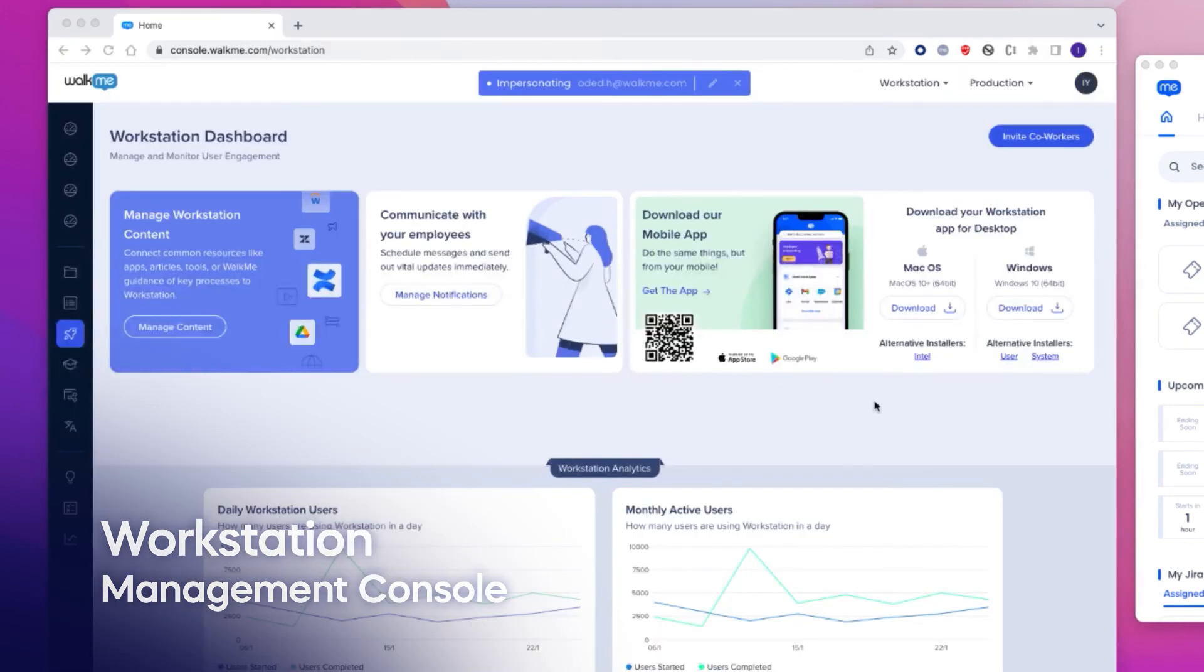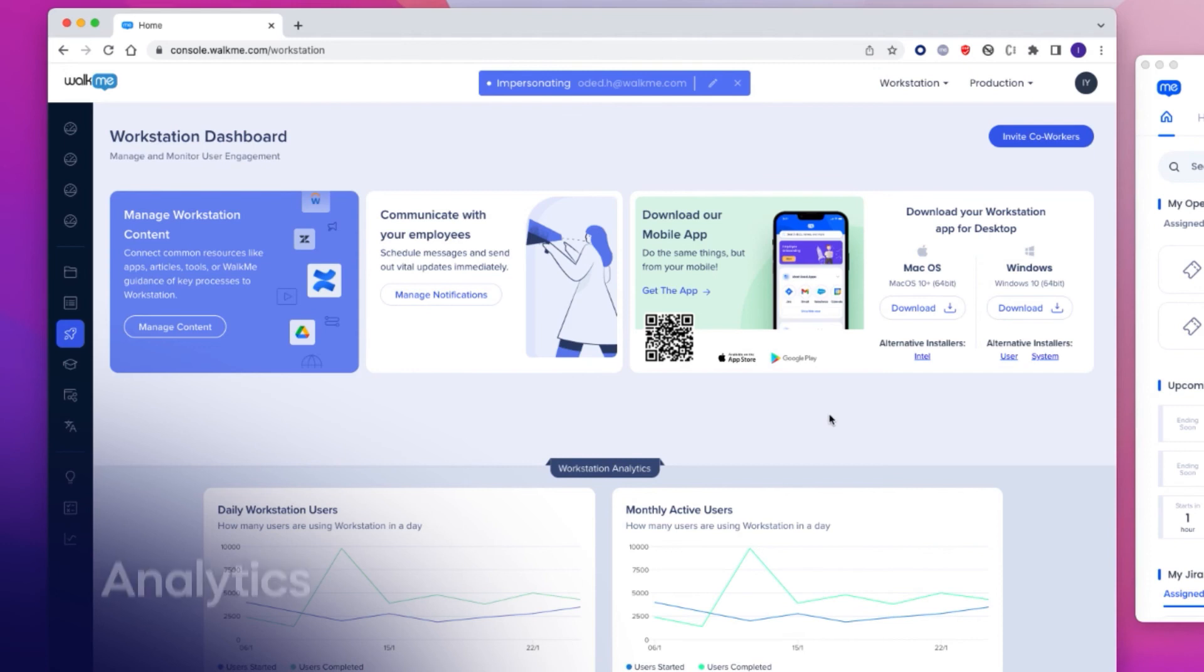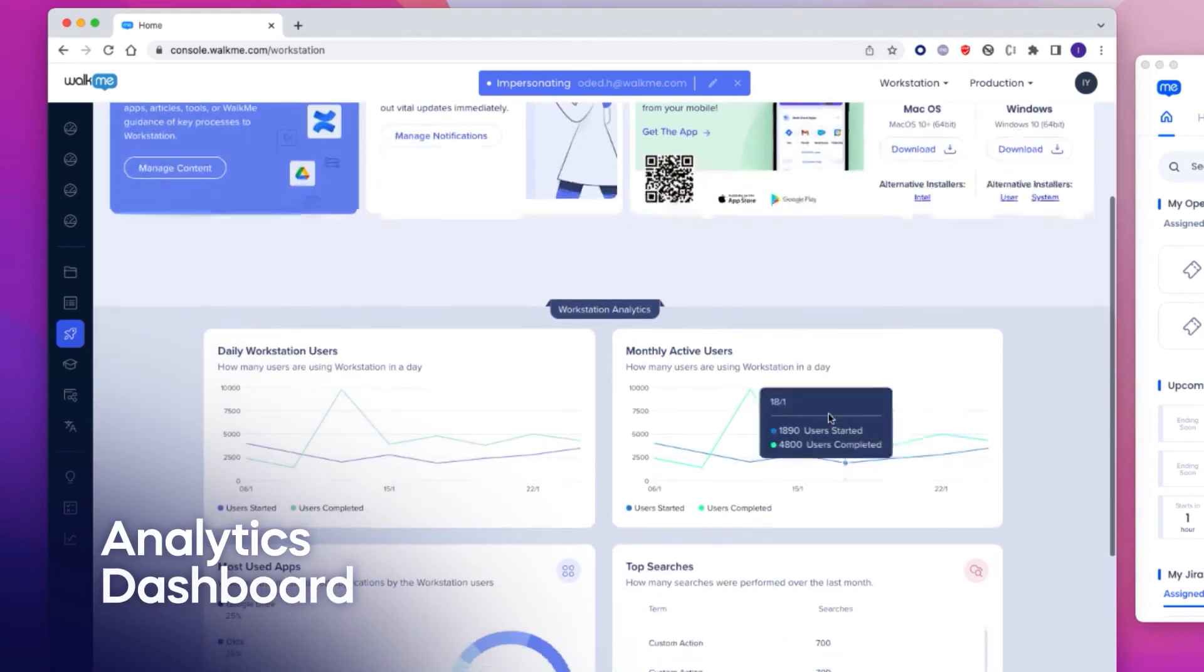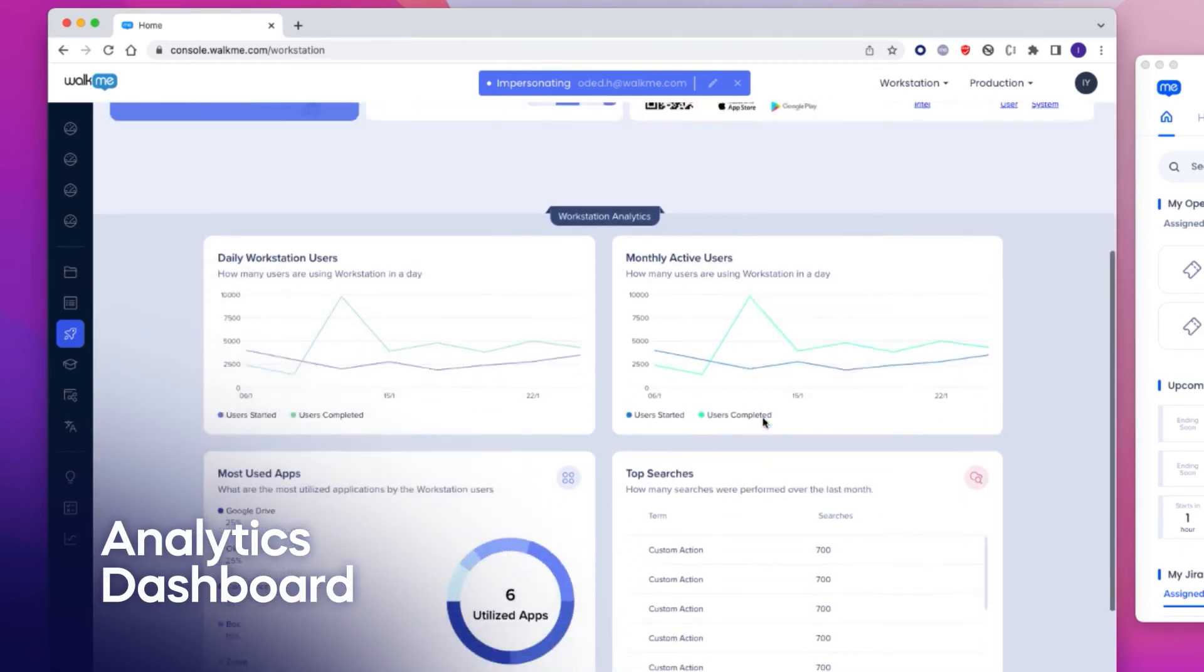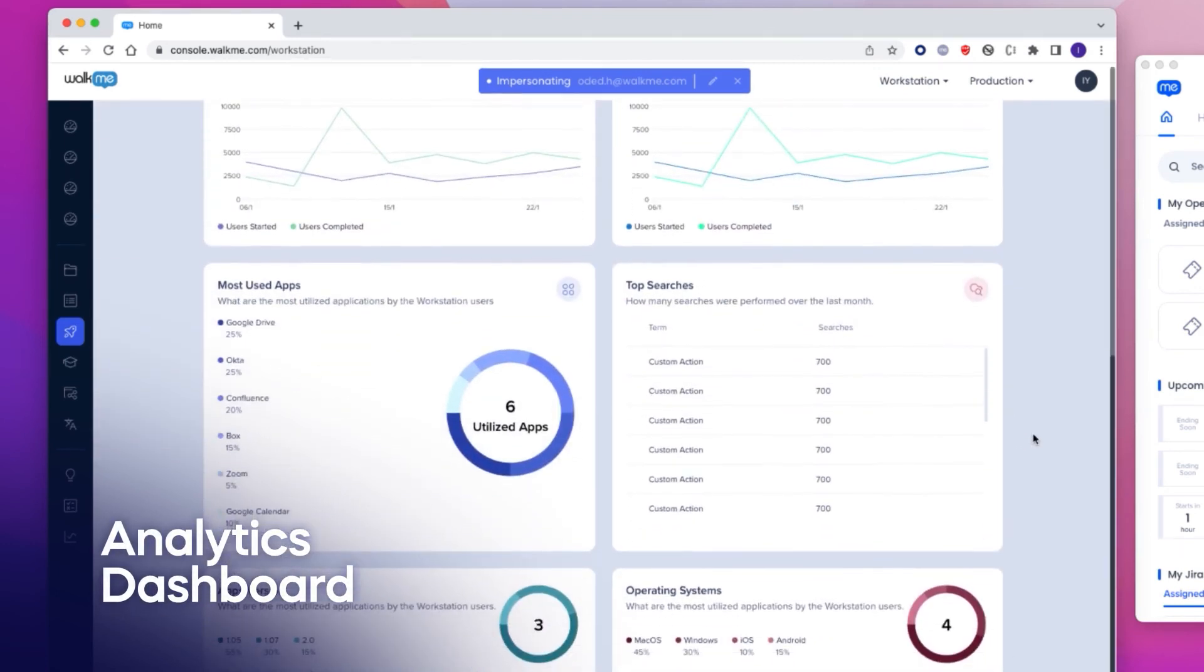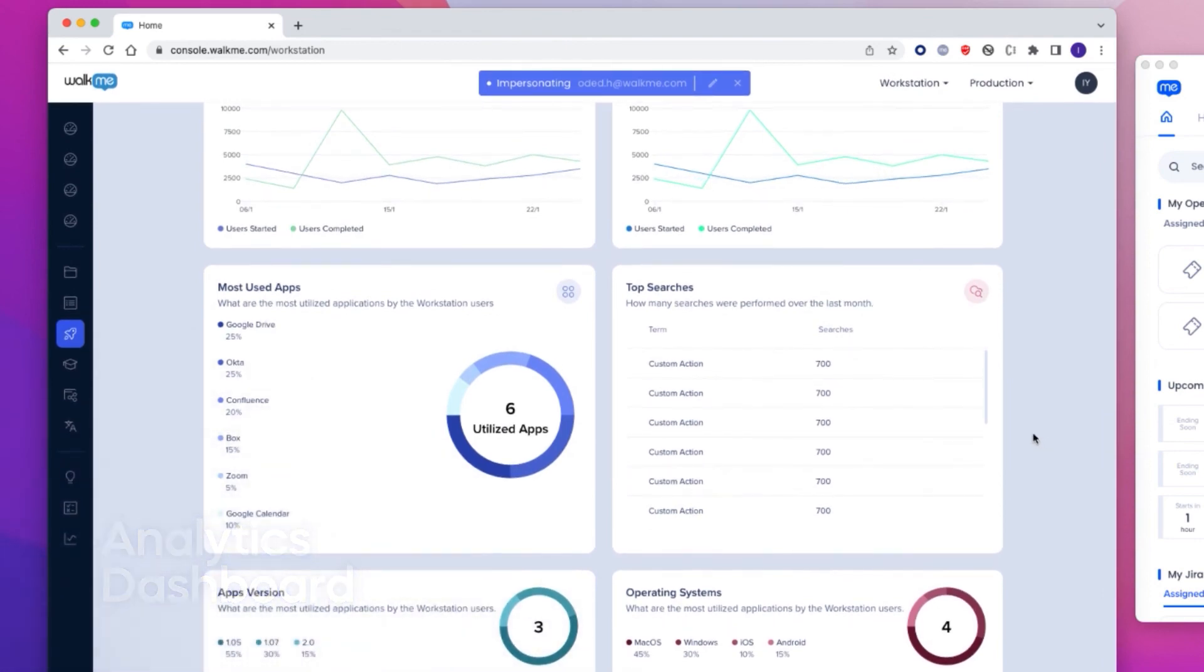Also available in the console is the new analytics dashboard, where customers can see daily active users, monthly active users, and utilization breakdown.